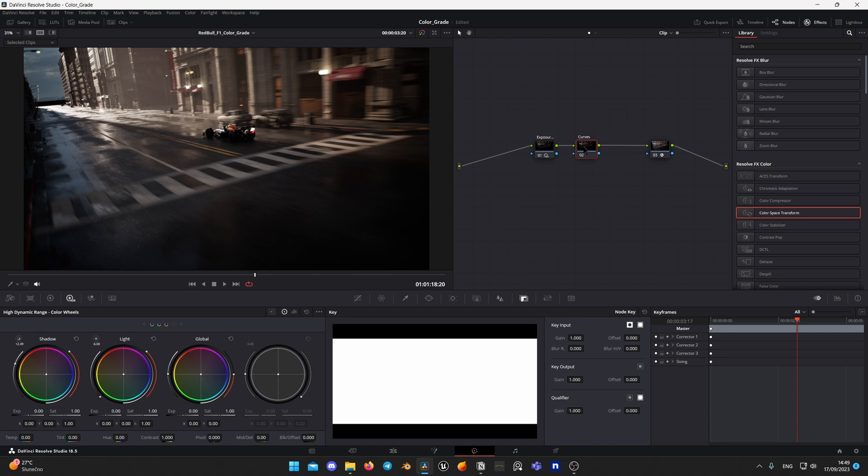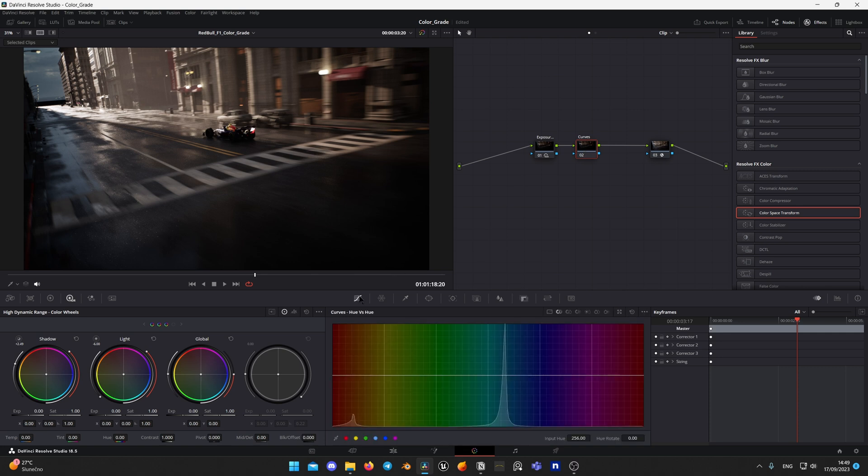After that, I am selecting next node and adjust hue for blue color to make it more teal.